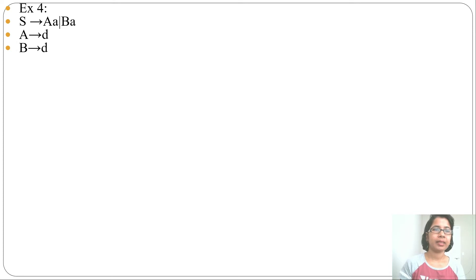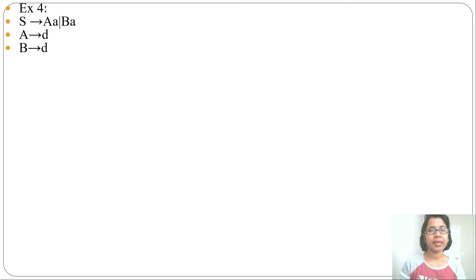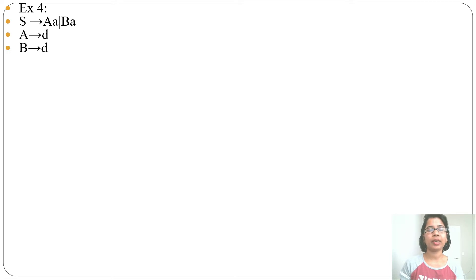Let's check whether this grammar is SLR1 or not. In the previous lecture I discussed two types of conflict in SLR1: shift-reduce conflict and reduce-reduce conflict. You can check for conflict — if conflict is present then this is not SLR1; if conflict is not present then this is SLR1.